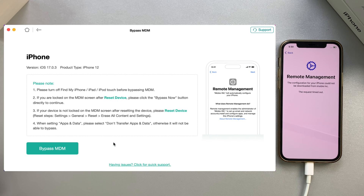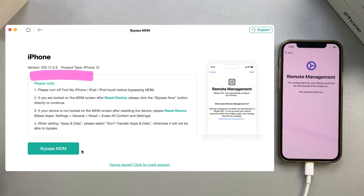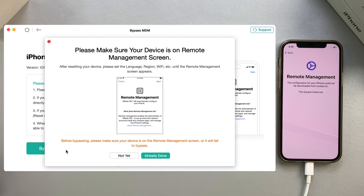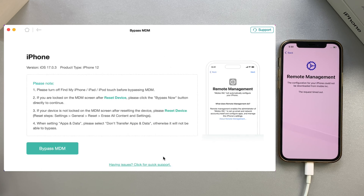Here you can see the iOS version and device type. Before you start, please read the notes carefully. After you confirm, click the Bypass MDM button. Please make sure your device is on the remote management screen.